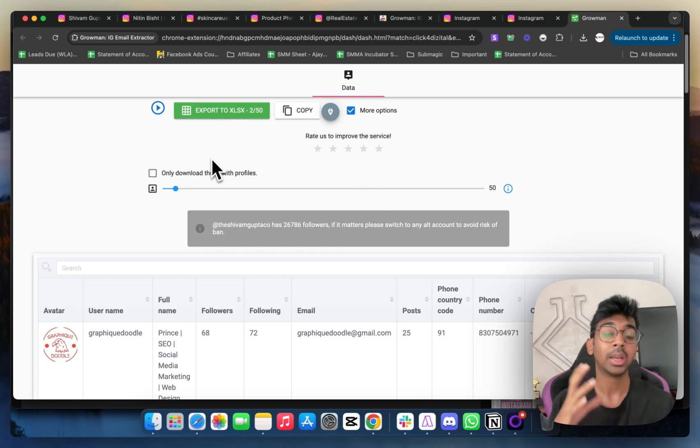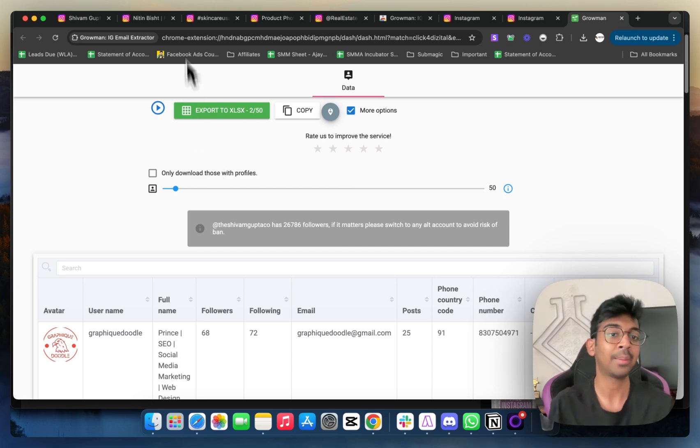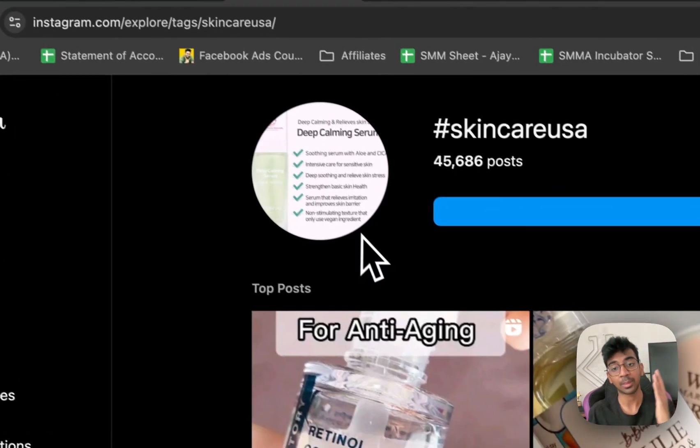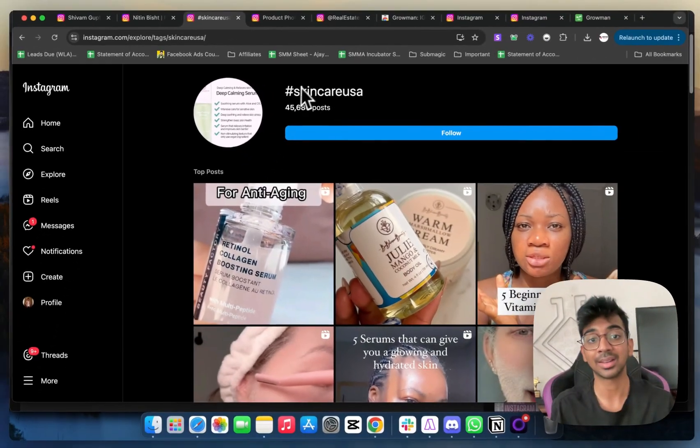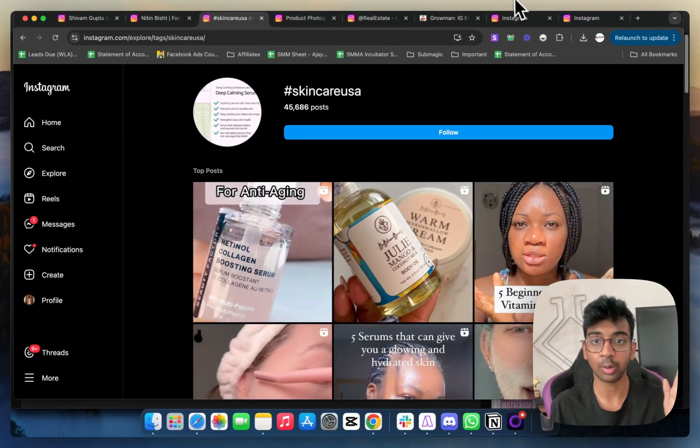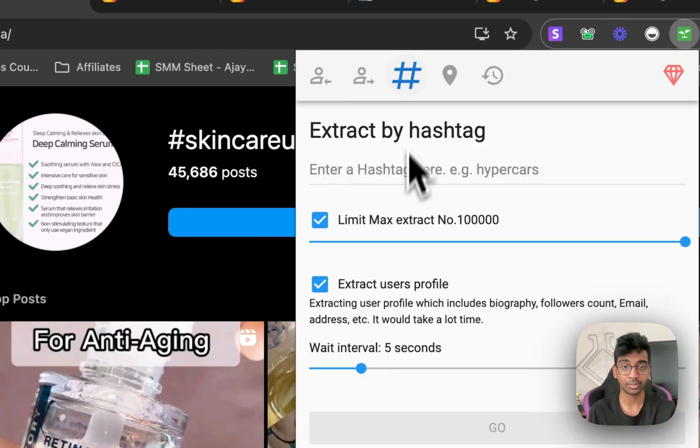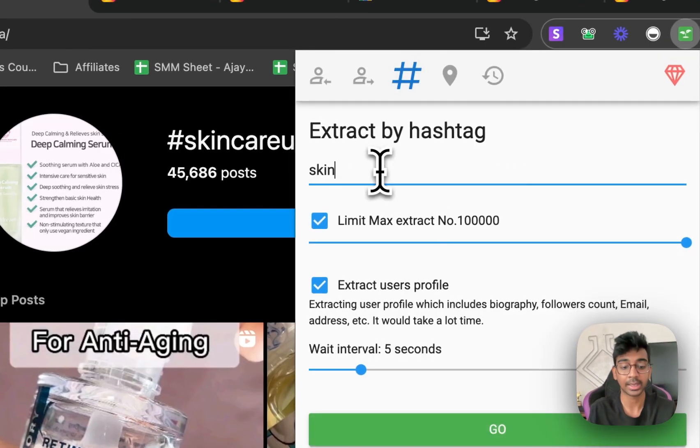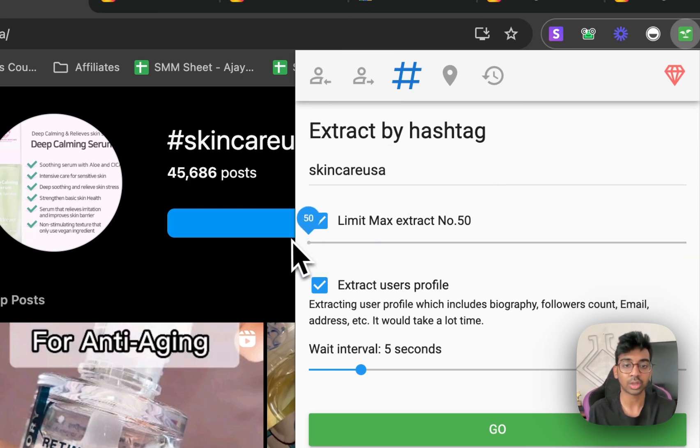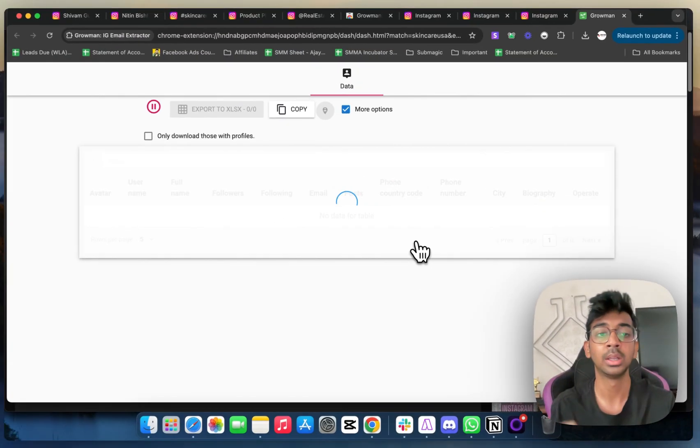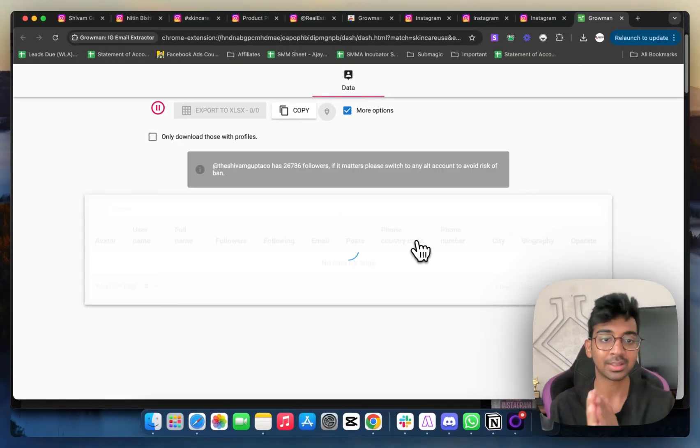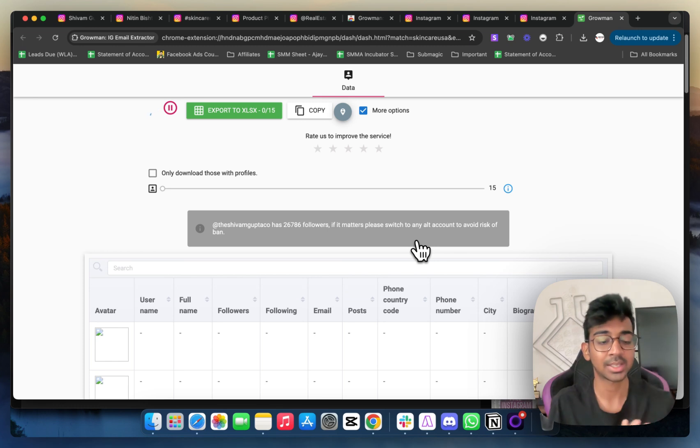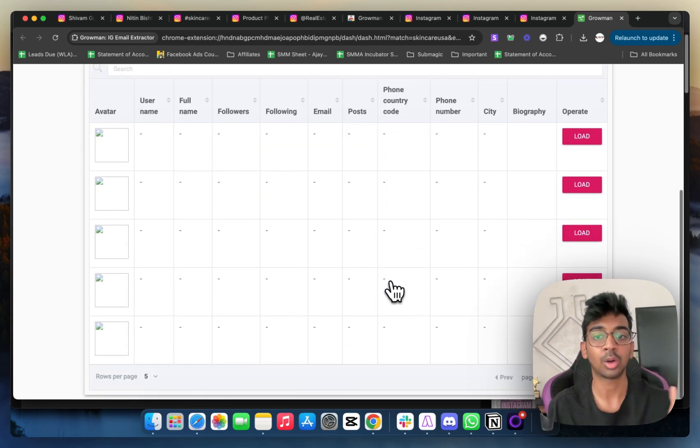It all depends on what kind of people do you want. For example, if I want skincare brands, I'm going to go and search for Skincare USA as my hashtag. I'm going to go ahead and open Groman again. We can come down to hashtag and we'll just do Skincare USA, and then again we will choose our limit to be 50, extract profiles, and 8 seconds as our interval. Click on go. And as you can see, it's again started the whole process.